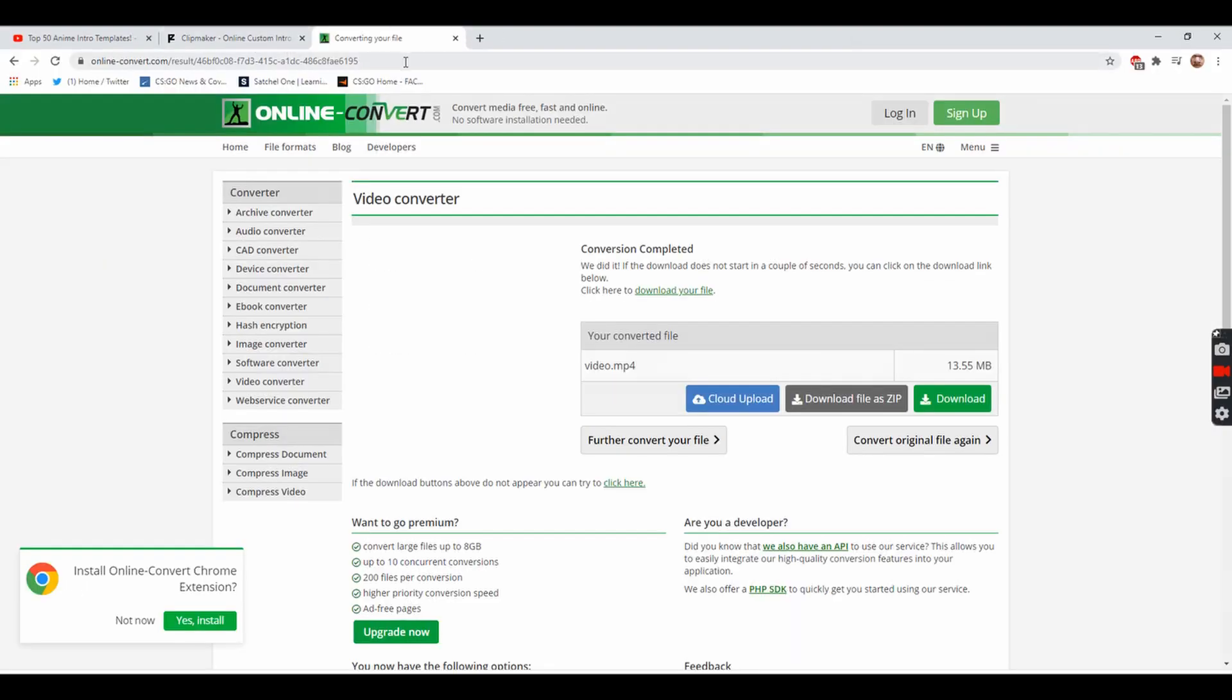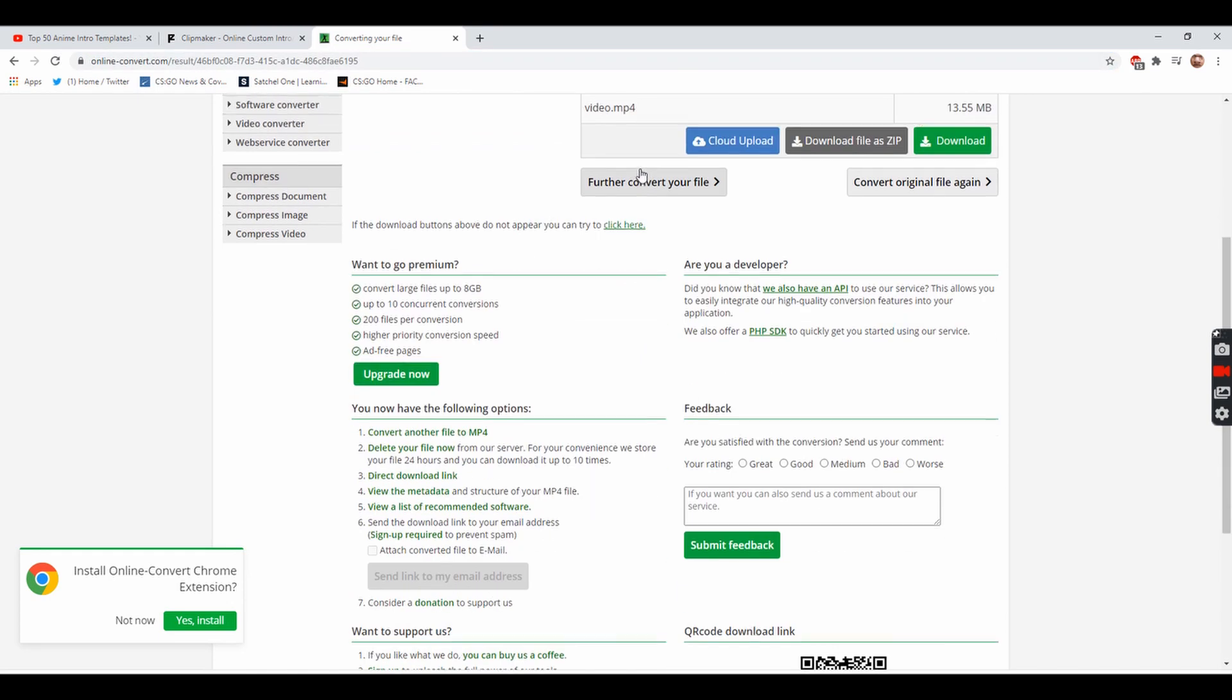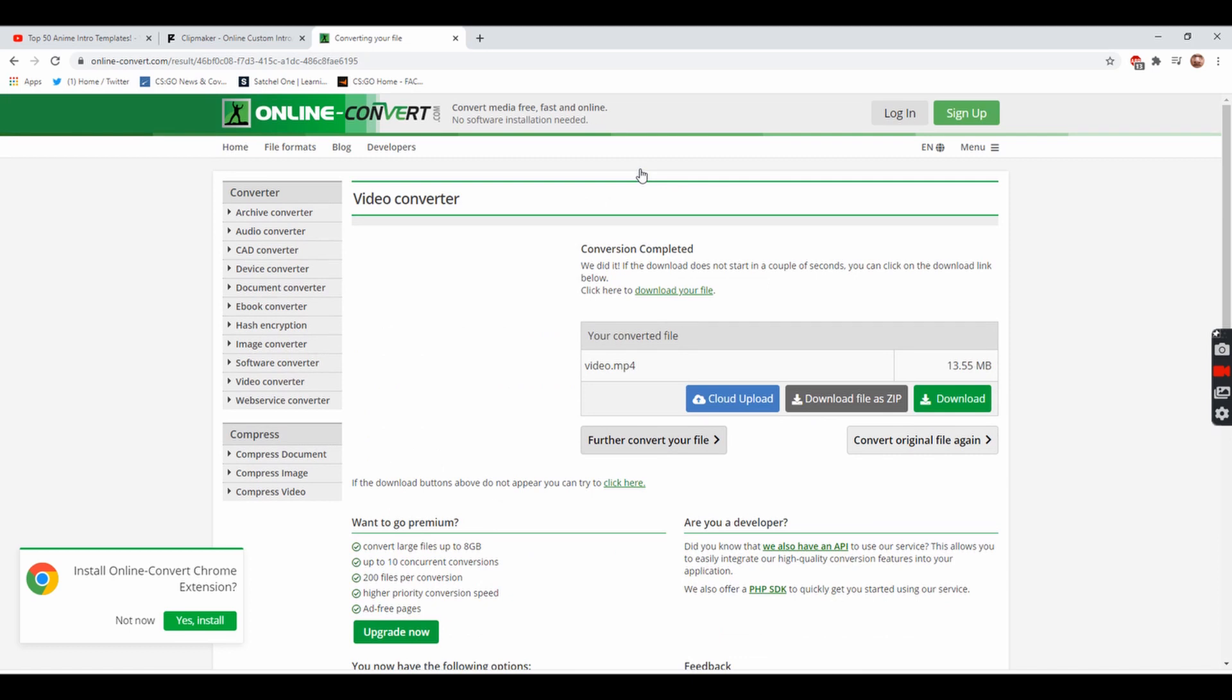Now that's basically it. That's how you can get a free anime intro, download it, and change it to an MP4 file. Make sure you guys like and subscribe for more and thanks for watching.